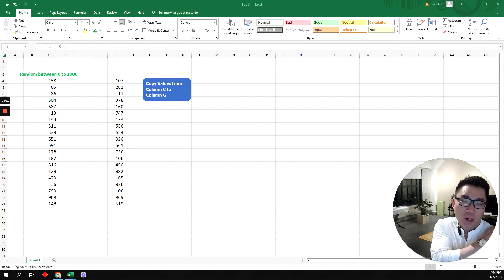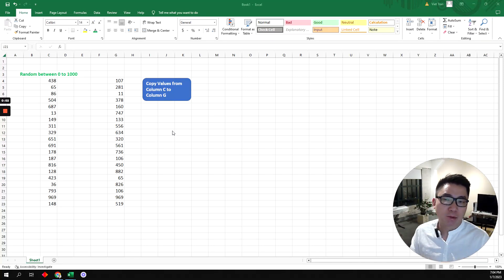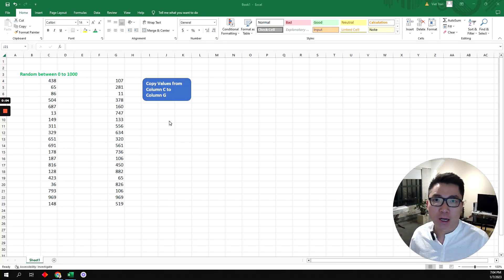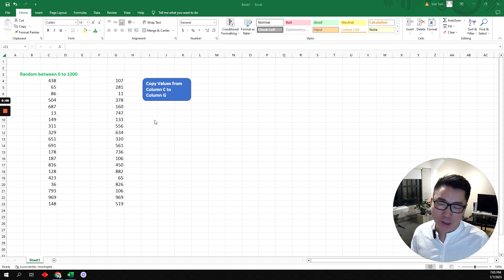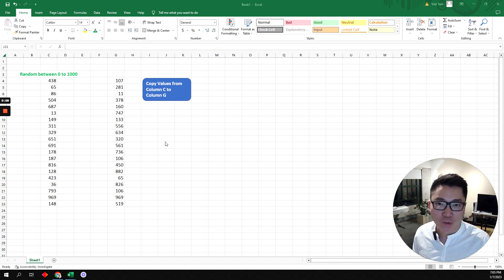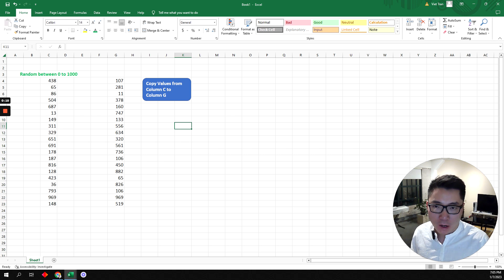Hey you guys, hope you're doing well. Today I'm going to quickly show you how to create a button to embed a macro into it, so it's just easier and you don't have to go to view and run the macro.